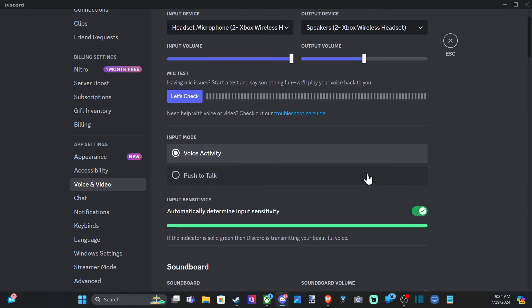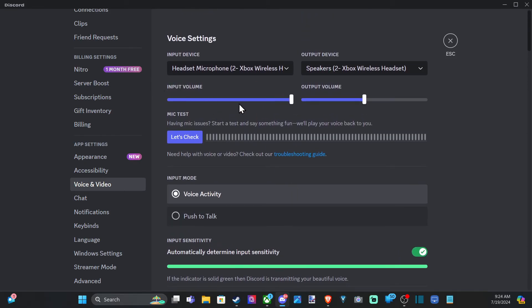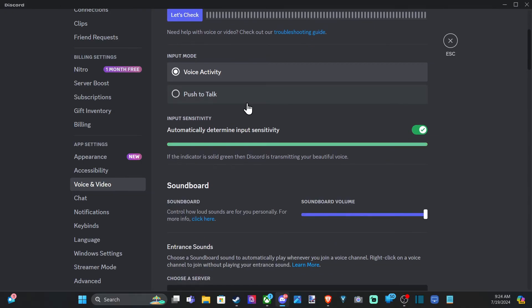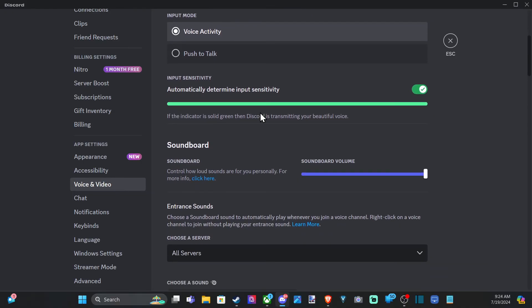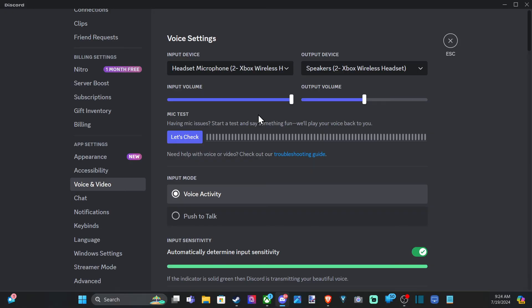But you can always uncheck this and then just use the slider on top if you want to go ahead and be louder than actually what it's setting it to. So if you're having microphone issues or anything like that with your audio, just come to this section real quick and you should be able to switch it.